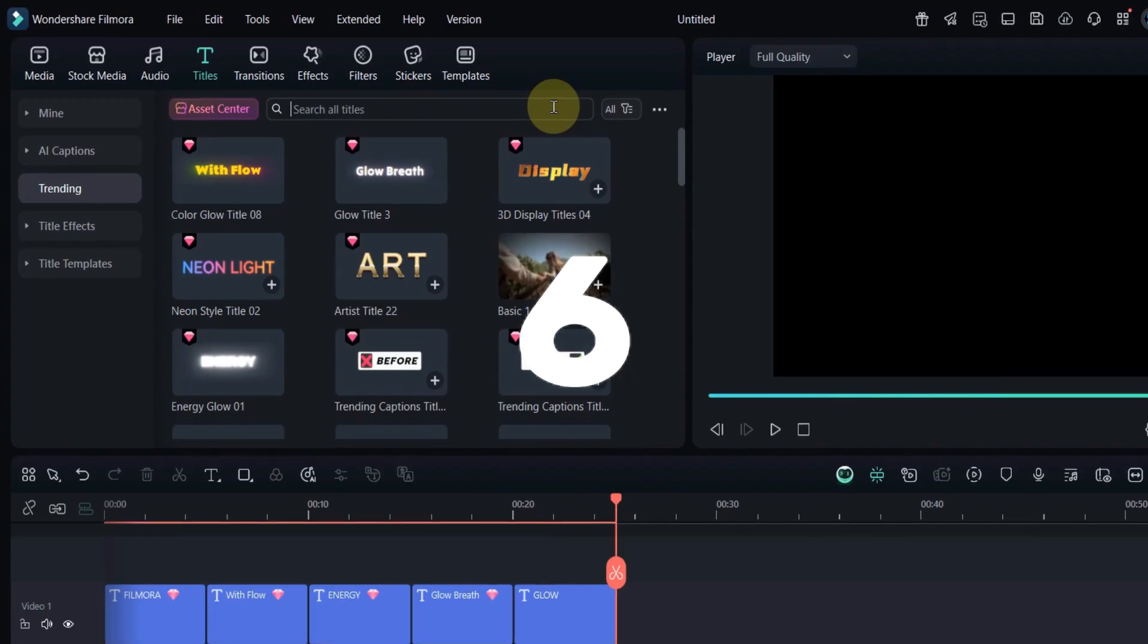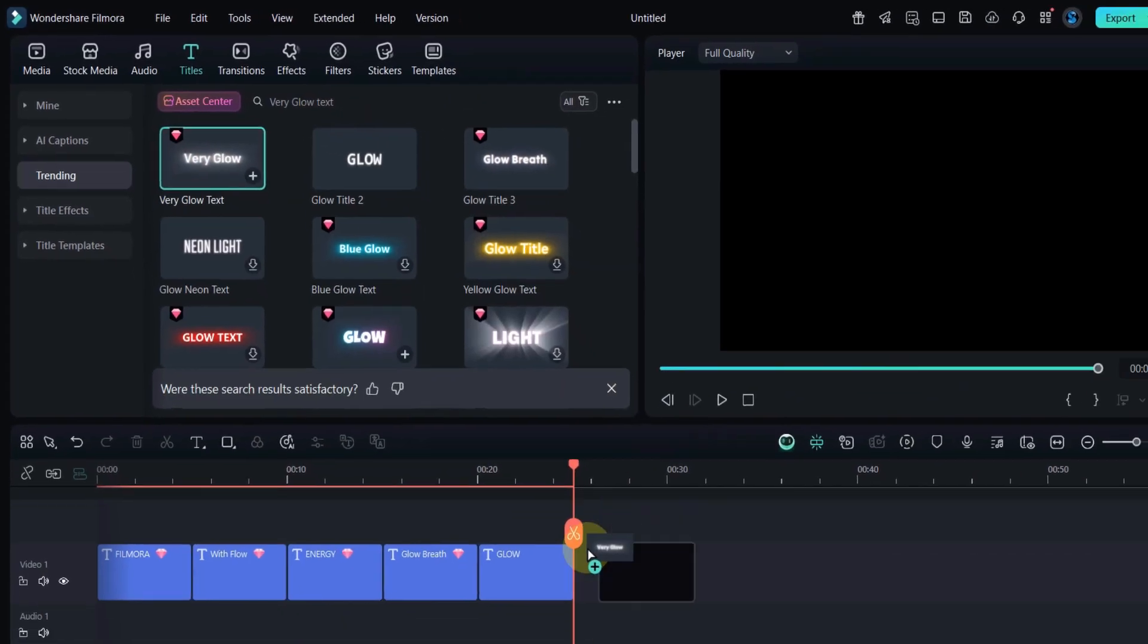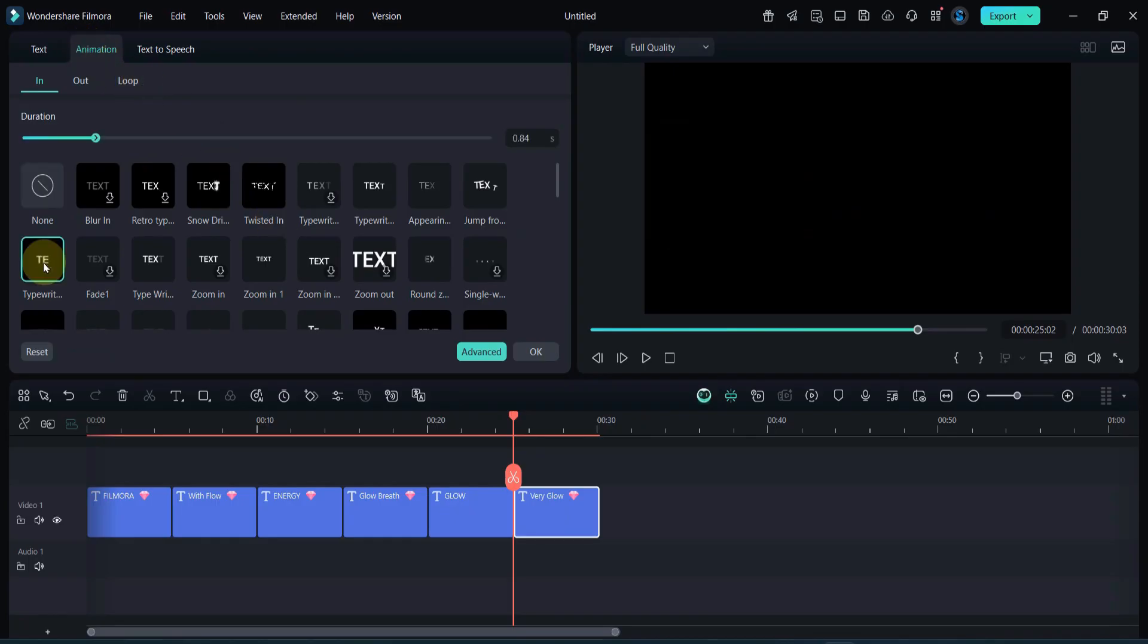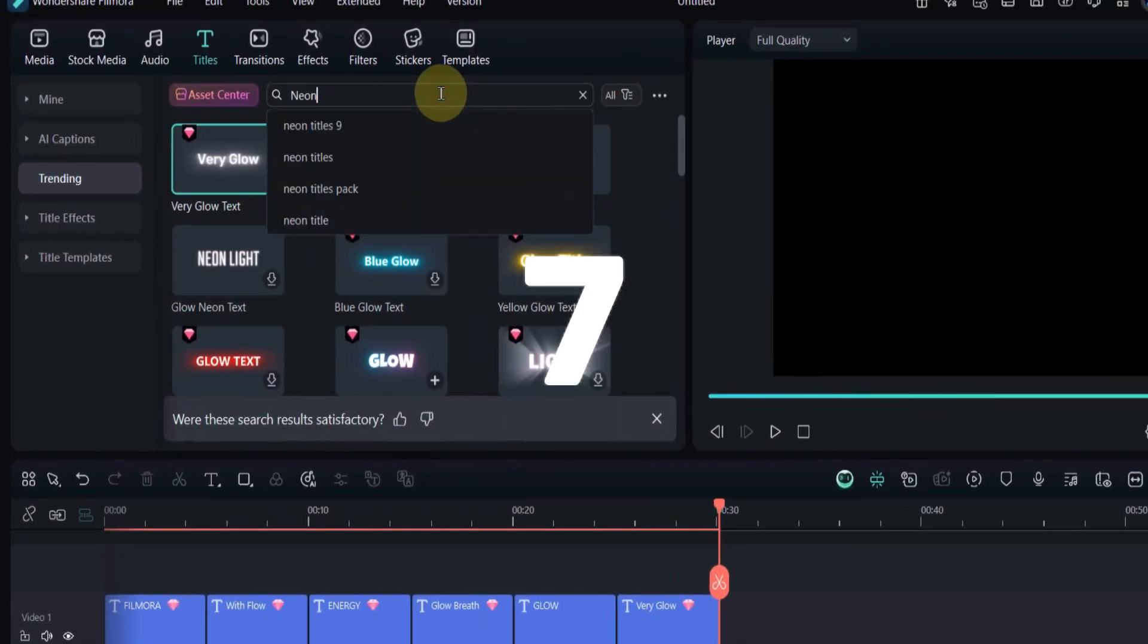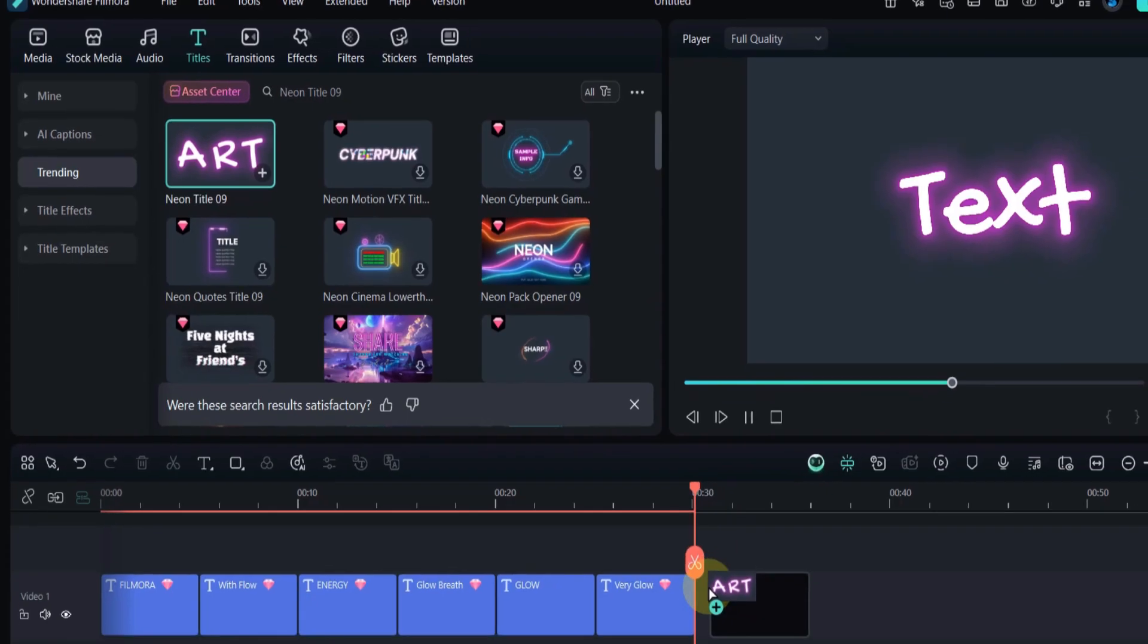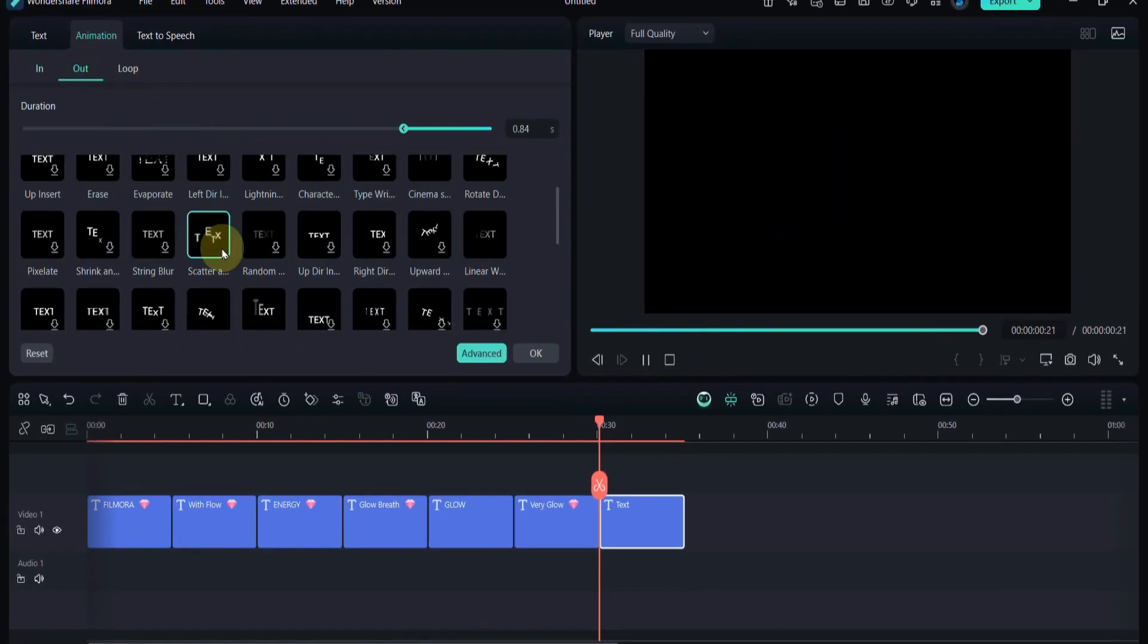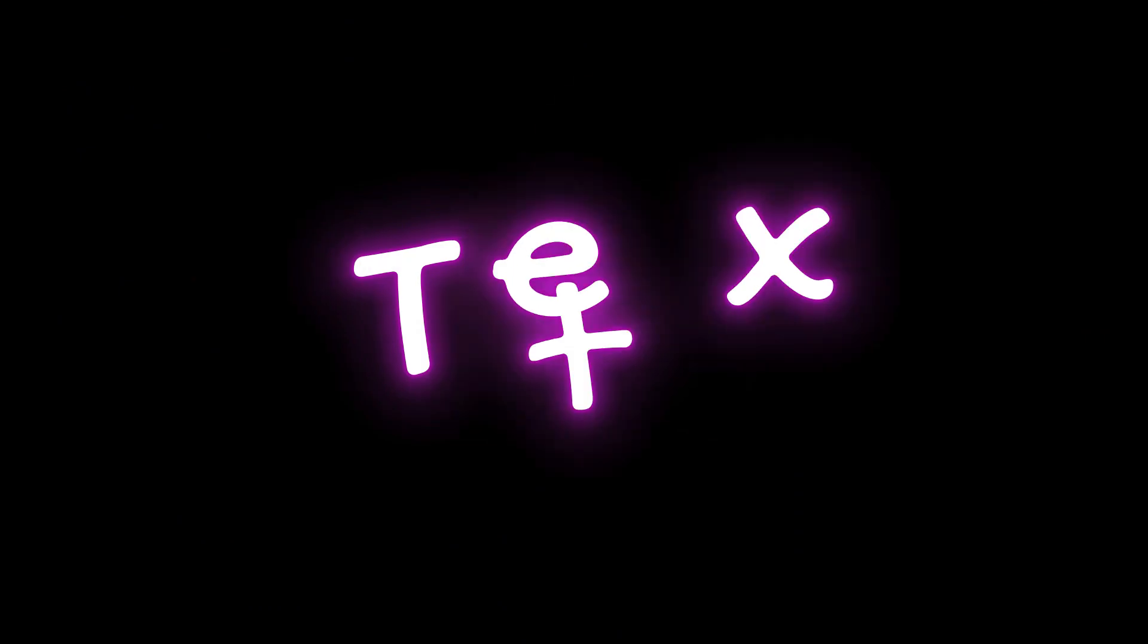Next, search for Very Glow Text. This title has a thick glowing outline that really pops on dark backgrounds, ideal for dramatic or cinematic intros. Now search for Neon Title 09. It brings a nightclub-style neon effect. Perfect for party edits, music intros, or fun social media videos.